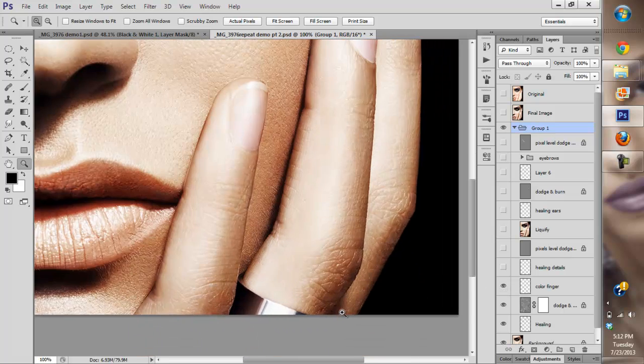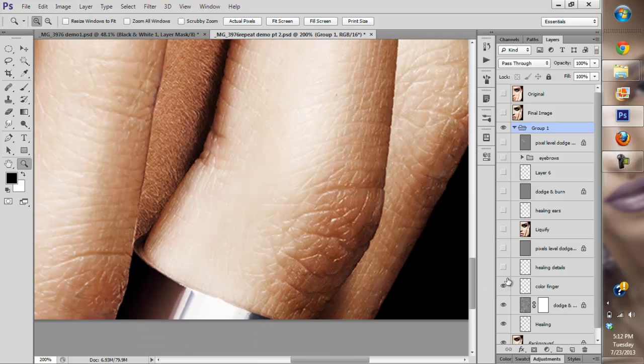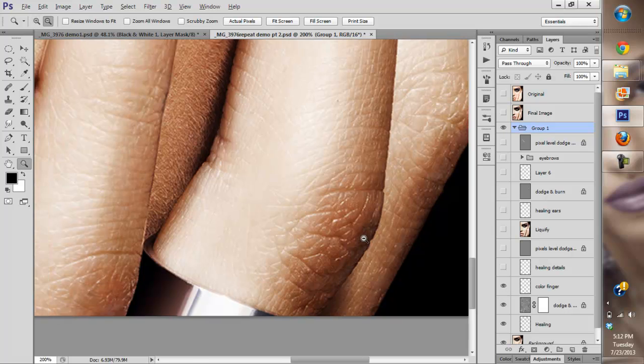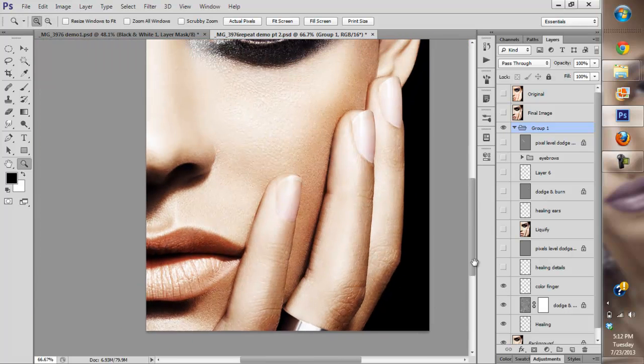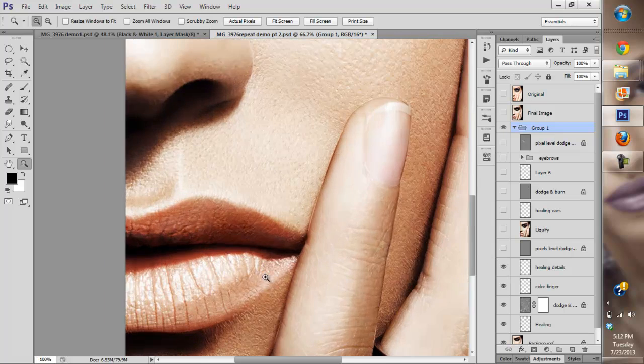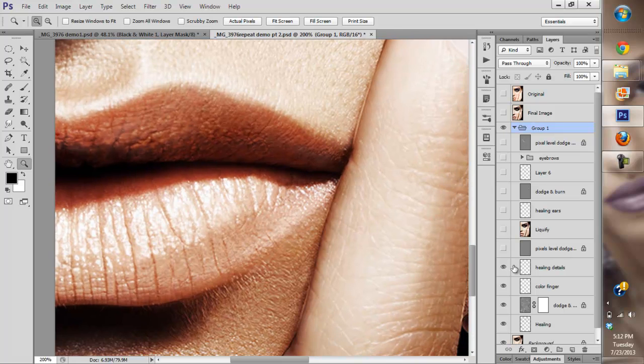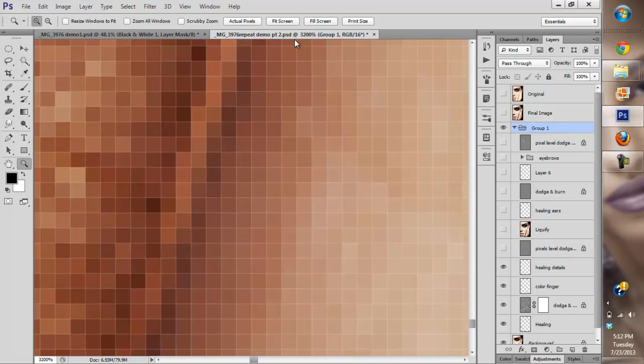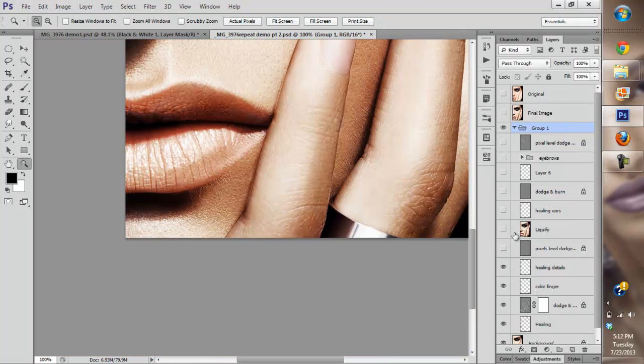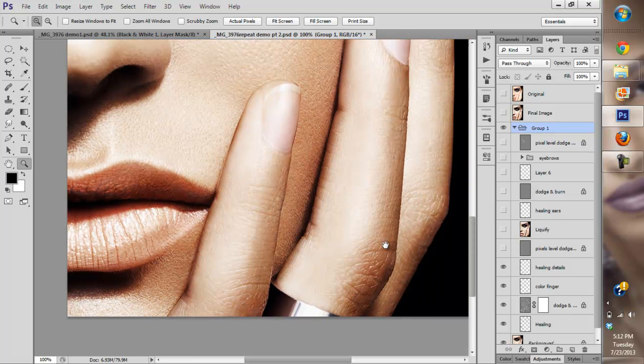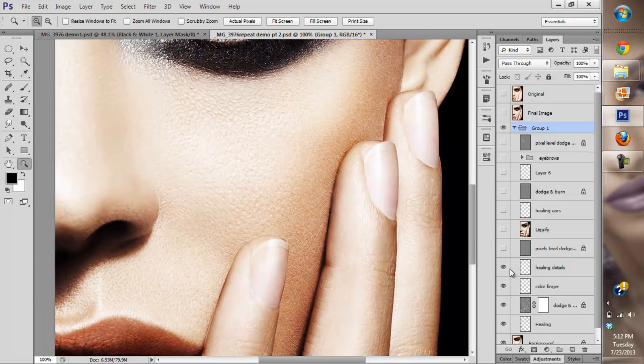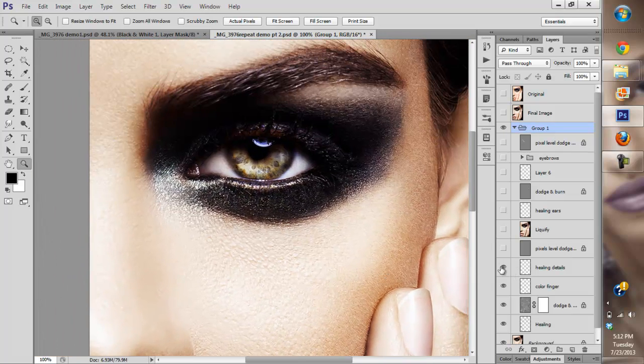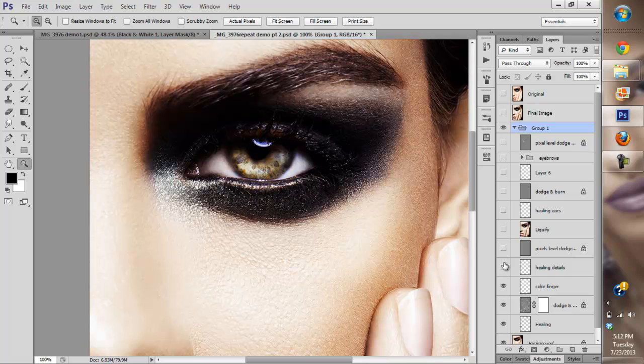As you can see around her finger here, there was an issue, so I had to add some color back there. Then I did more healing—healing around her lips, some on her eyes, on her makeup.